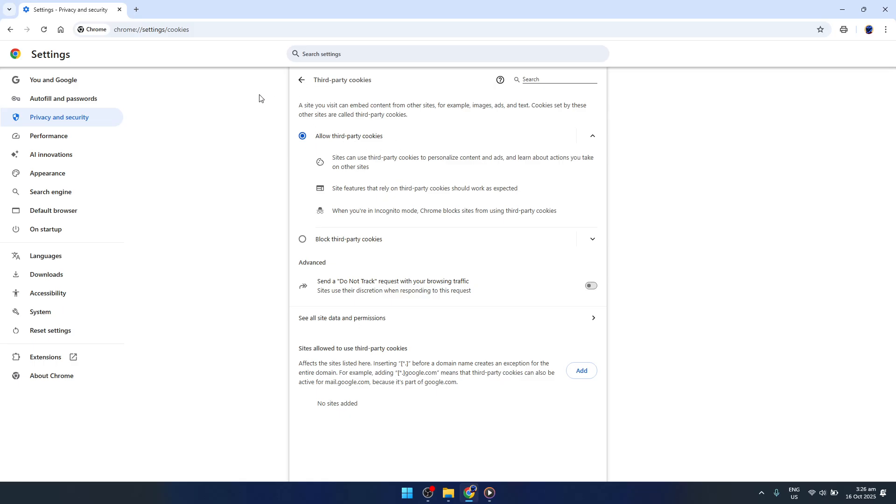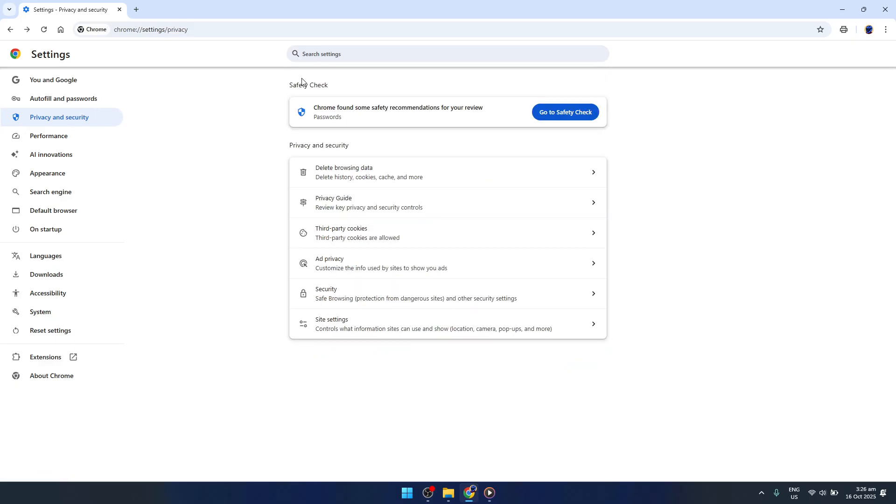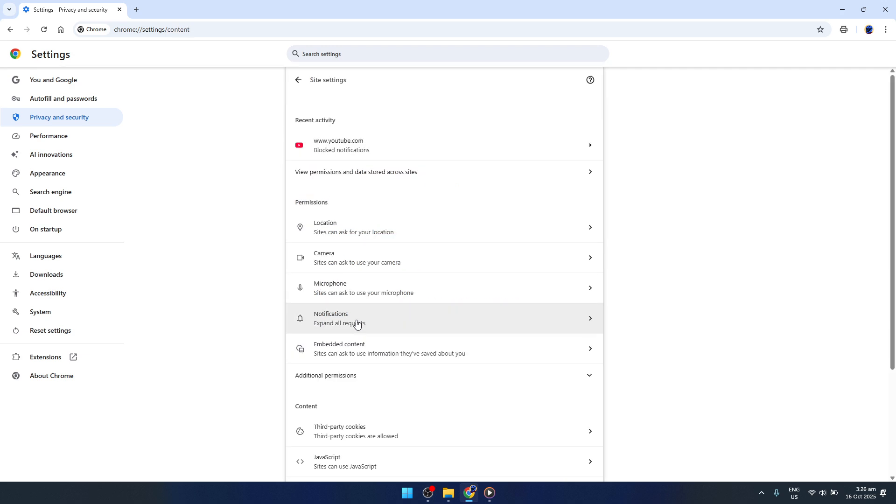After you've allowed third-party cookies, remember to navigate back to the previous menu. Now, we'll head into Site Settings. This section gives you further control over site-specific features, like what content sites can access on your browser.